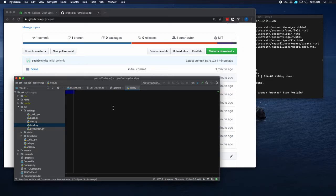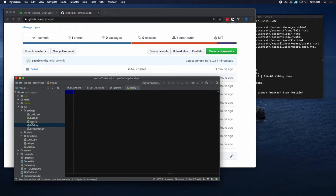And then from that point on, the settings from that local file will be taken into account. You can see that if you, for example, go to production, then you can see it tries to import local.py there.